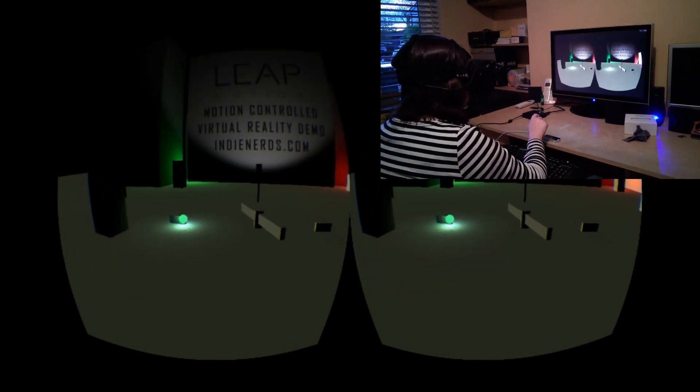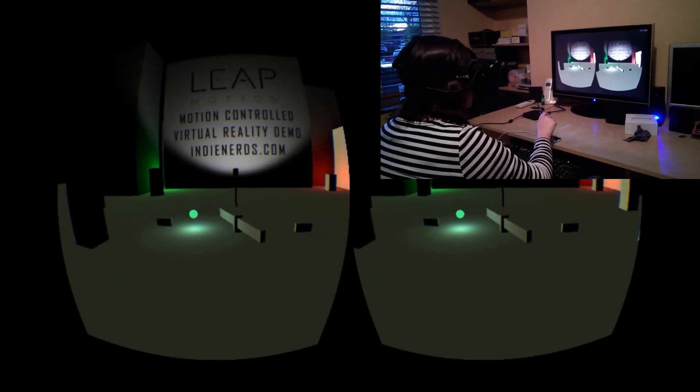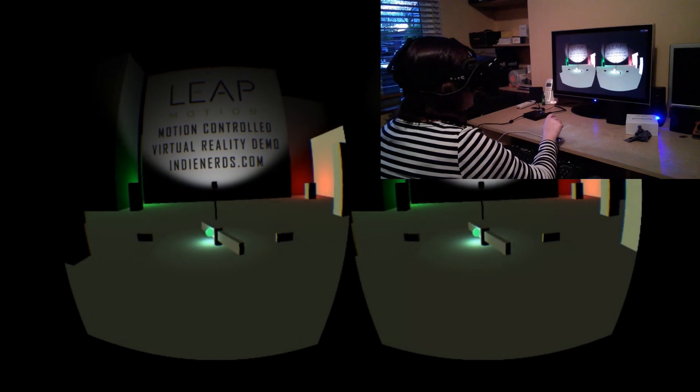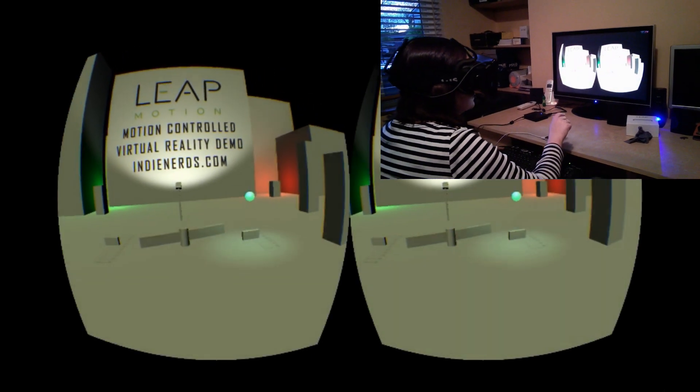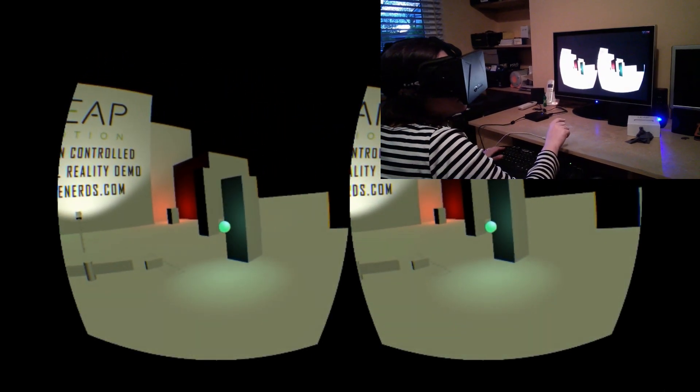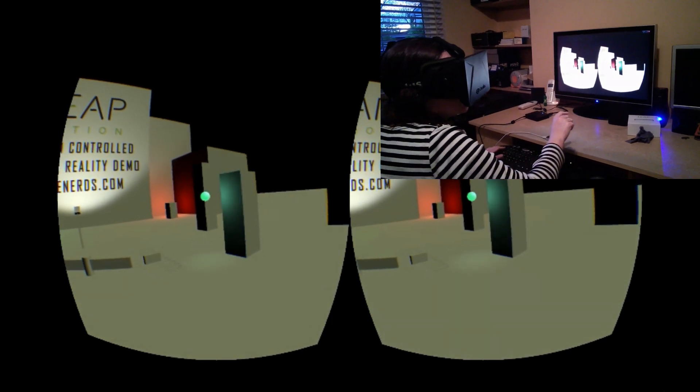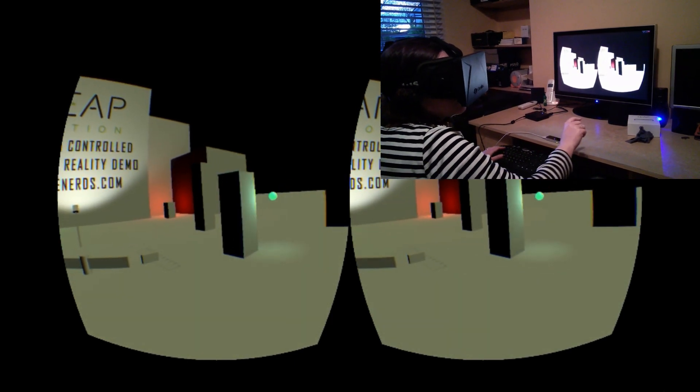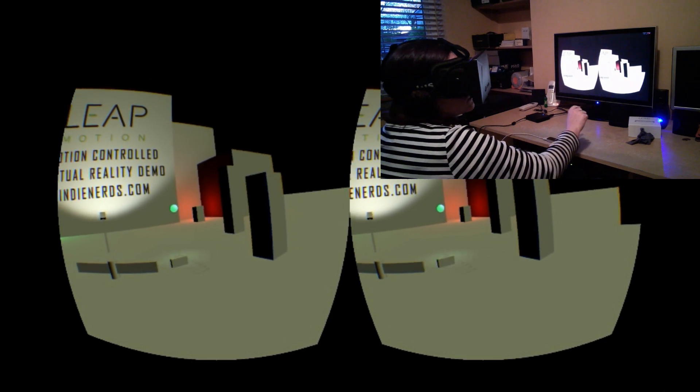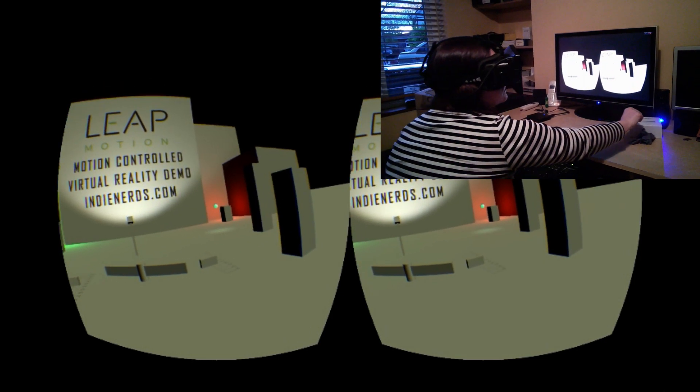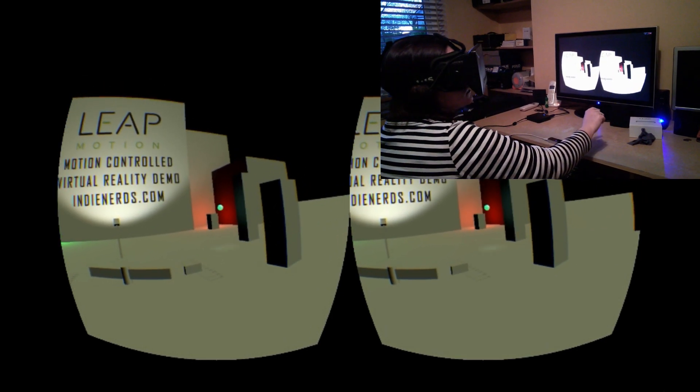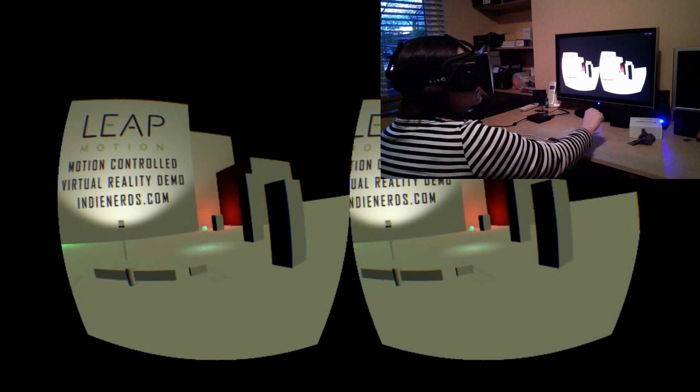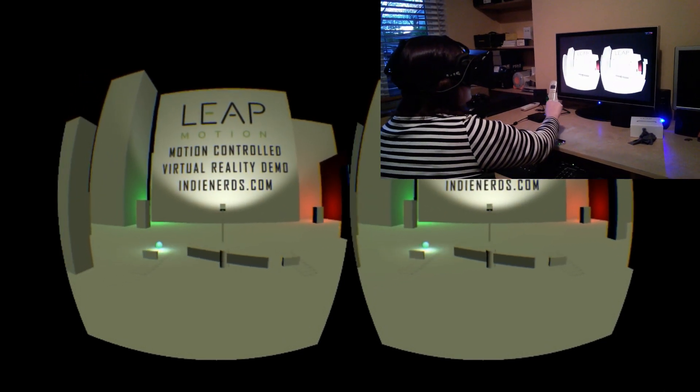In the first example Gerald has created a small area with some control switches. You control a small orb with your finger and you can use this to interact with the switches by pushing them forward or backward which changes the light setting on the stage. You can also weave in between the columns accurately which is great in VR as judging depth in VR is extremely easy compared to standard PC monitors.